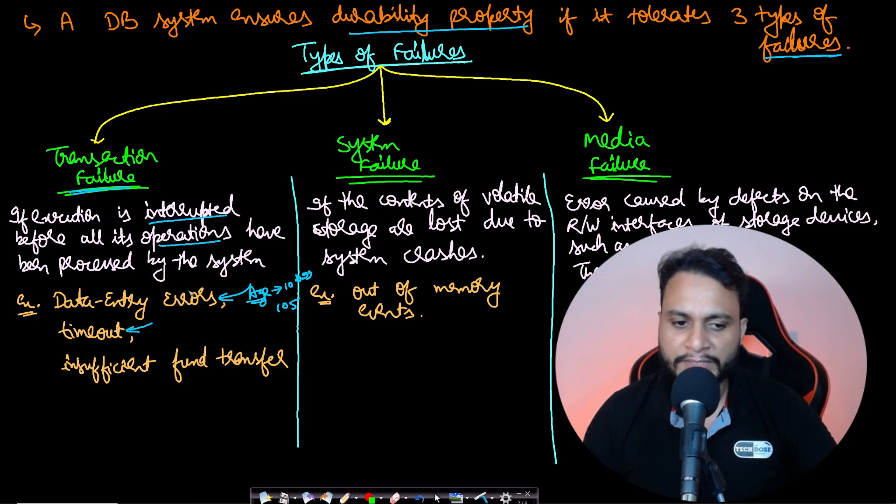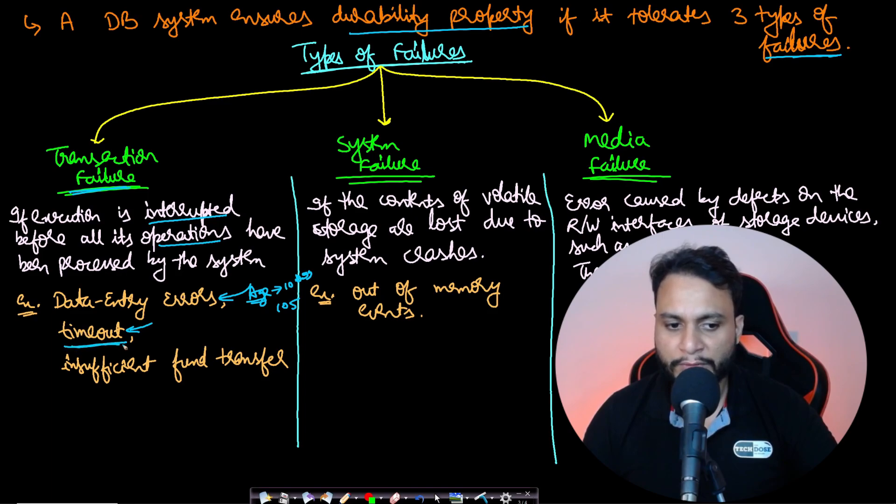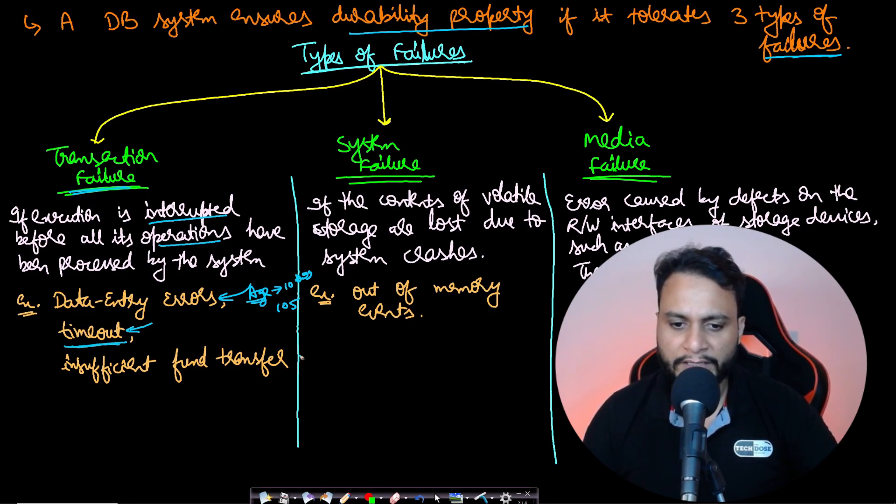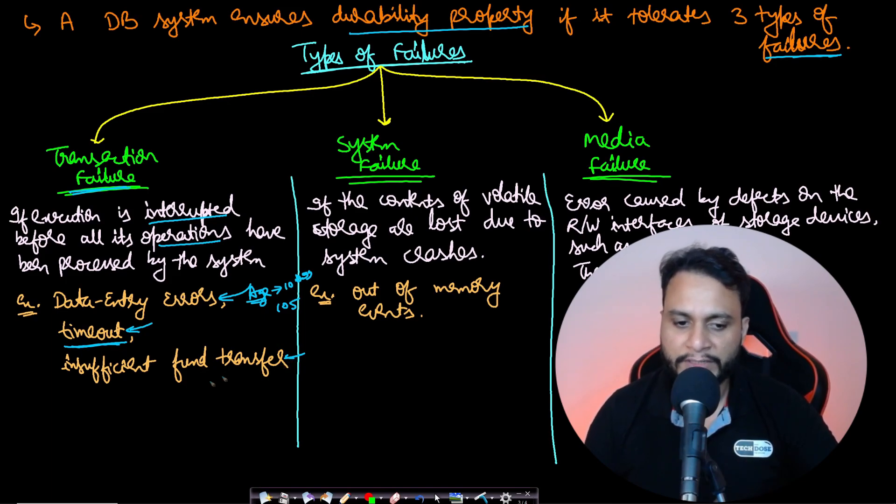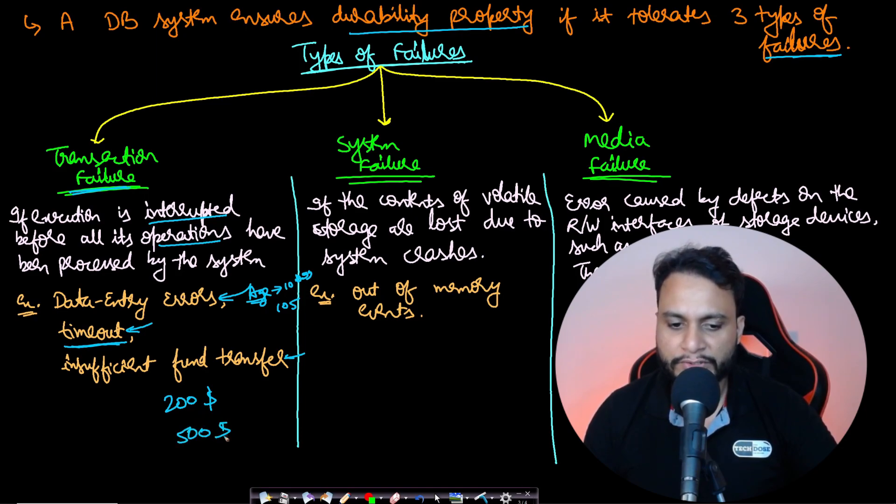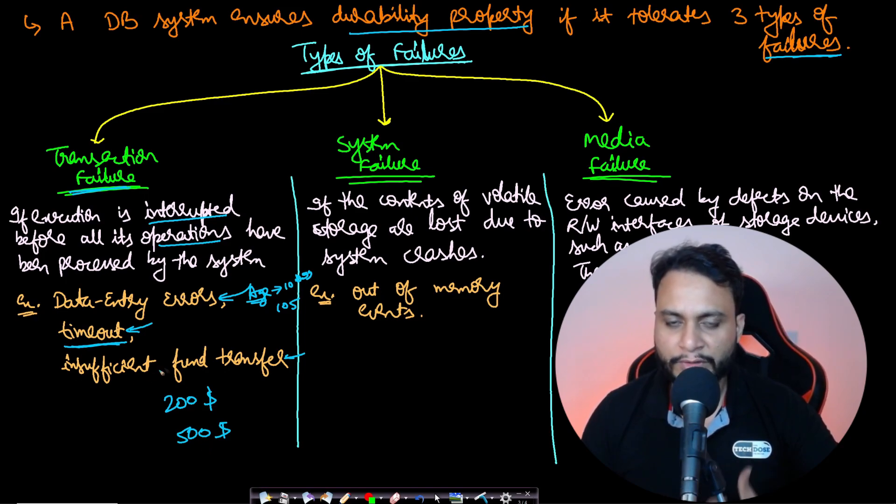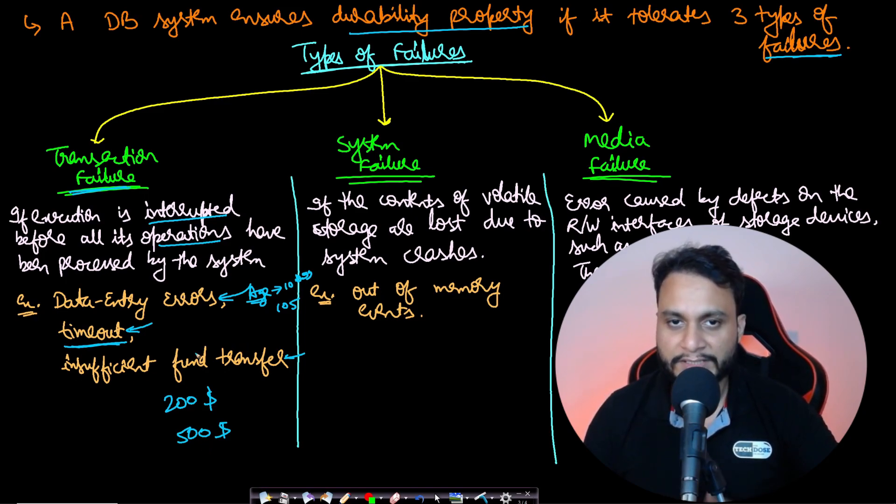In a banking system, if you're not doing anything for some time, it will automatically log out due to timeout. Similarly, if you have 200 in your balance and try to transfer 500 to a friend, it will be an error because you don't have sufficient balance. This is also a transaction failure.